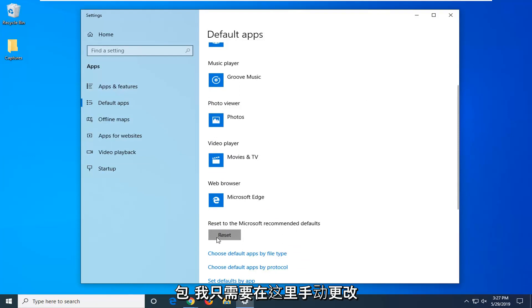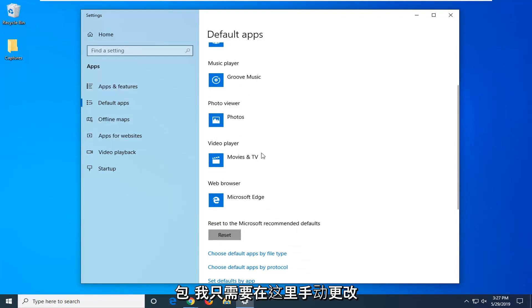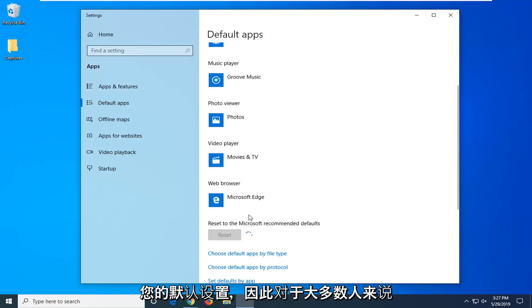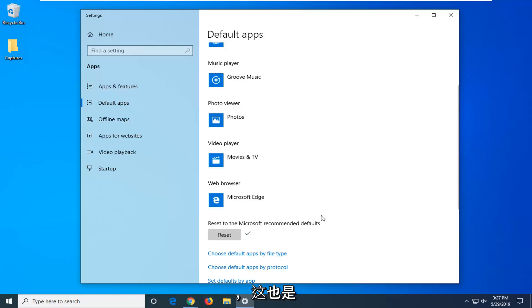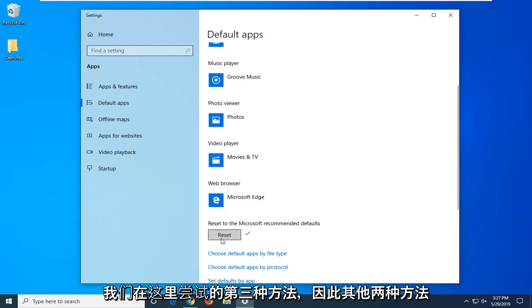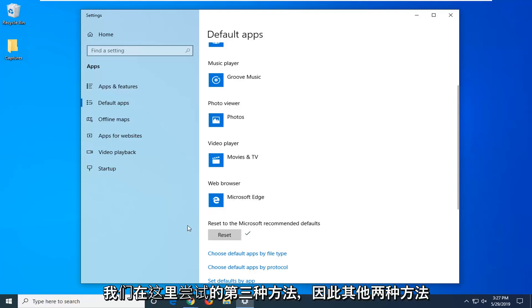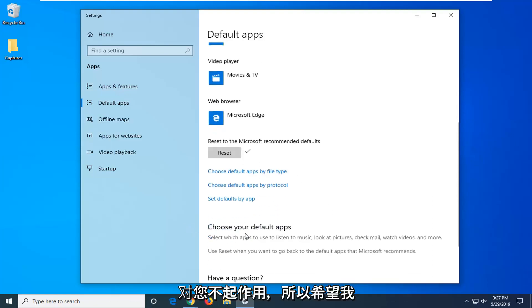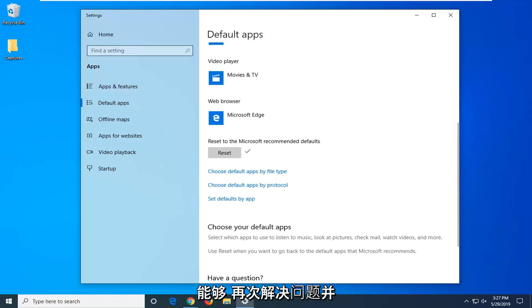You will just have to manually change back your defaults, so for most people that is really not that big of a deal. Again, this is our third method we are trying here, so if the other two didn't work for you, hopefully that was able to resolve the problem.